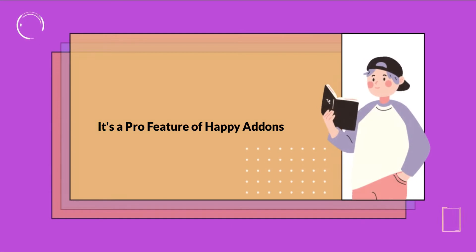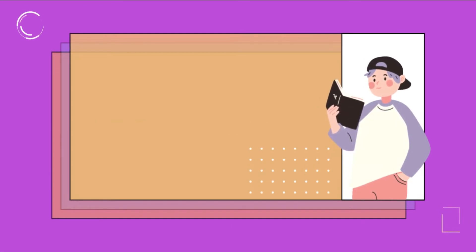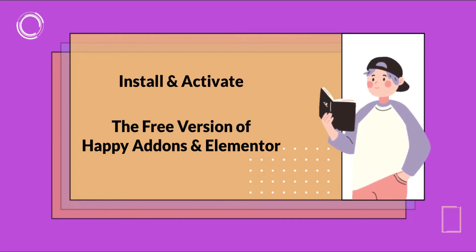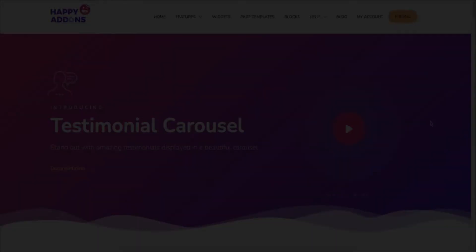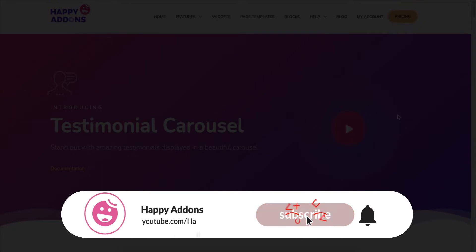This widget comes in the Pro package of Happy Addons. Just make sure to install and activate the free version and then activate the premium one. By the way, if you're new to the Happy Addons channel, don't forget to subscribe and turn on the notification bell icon to get time-to-time updates.